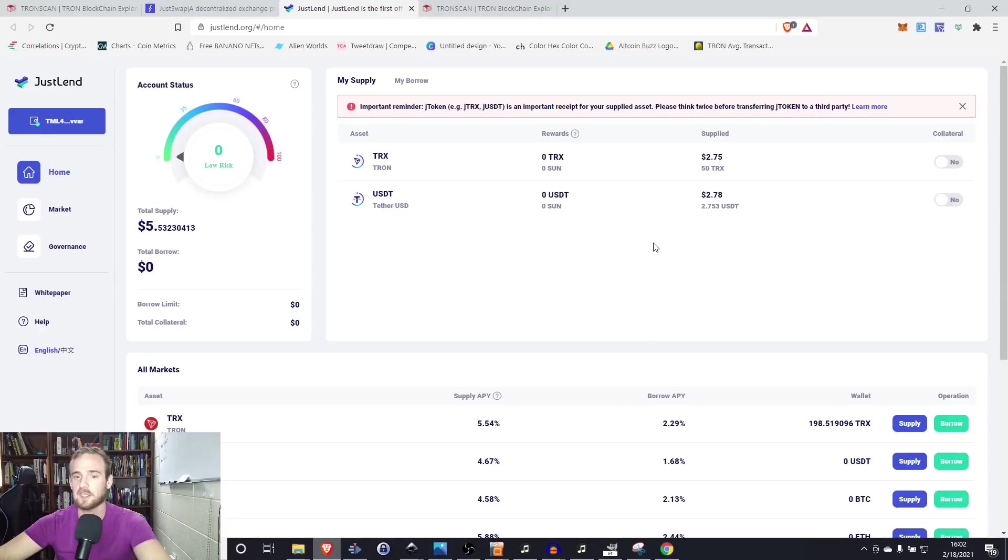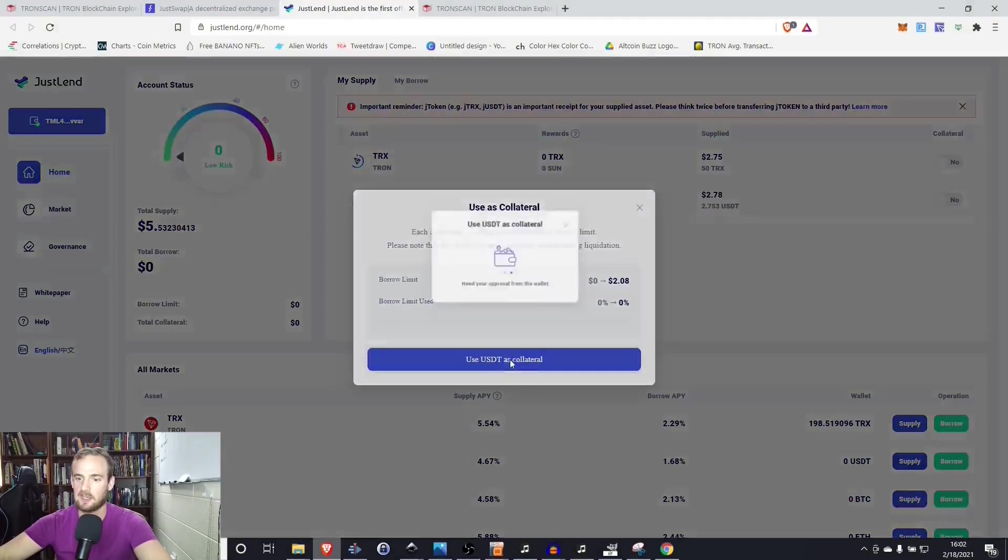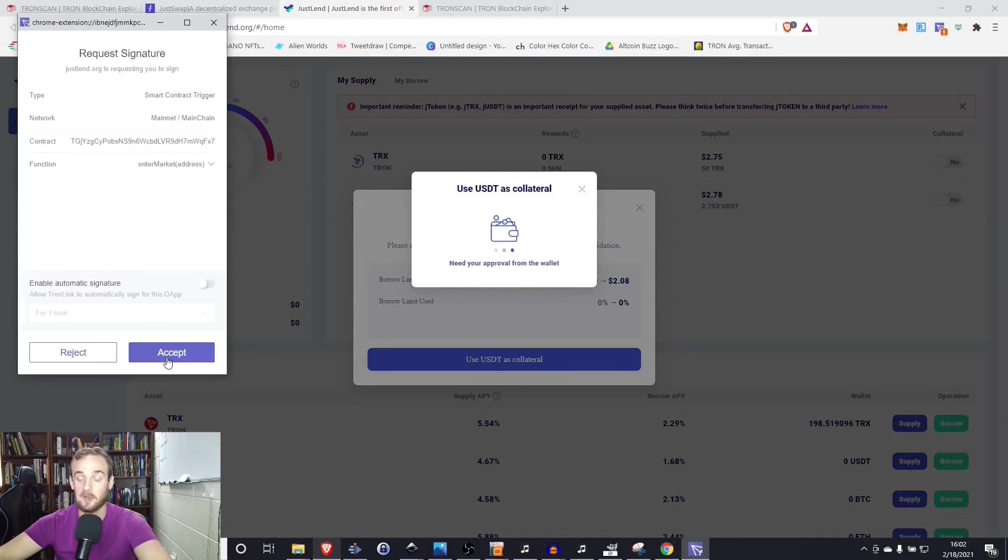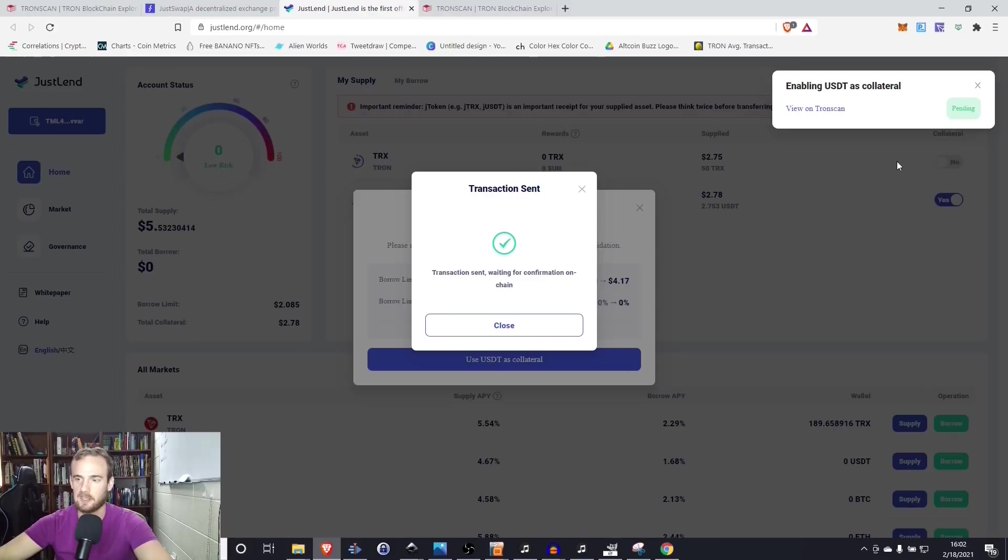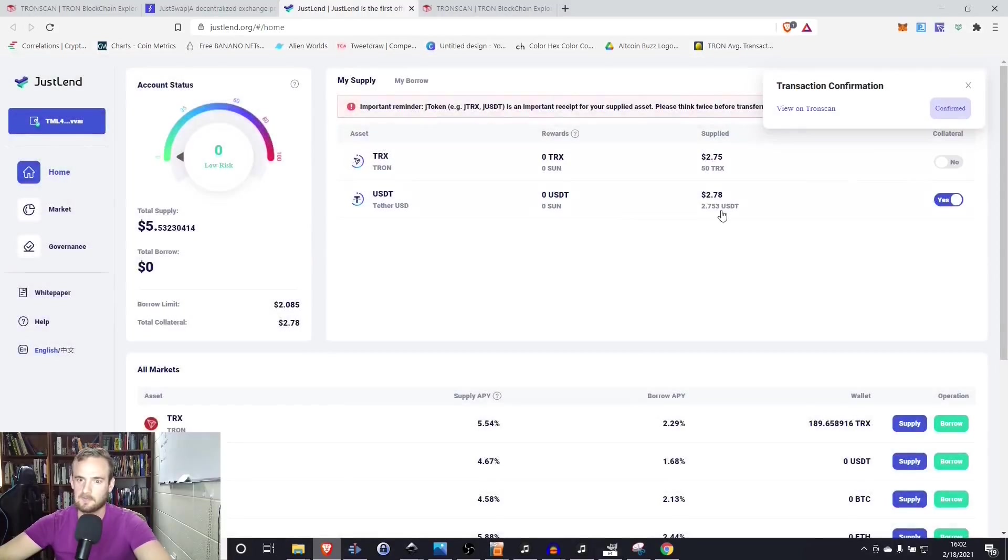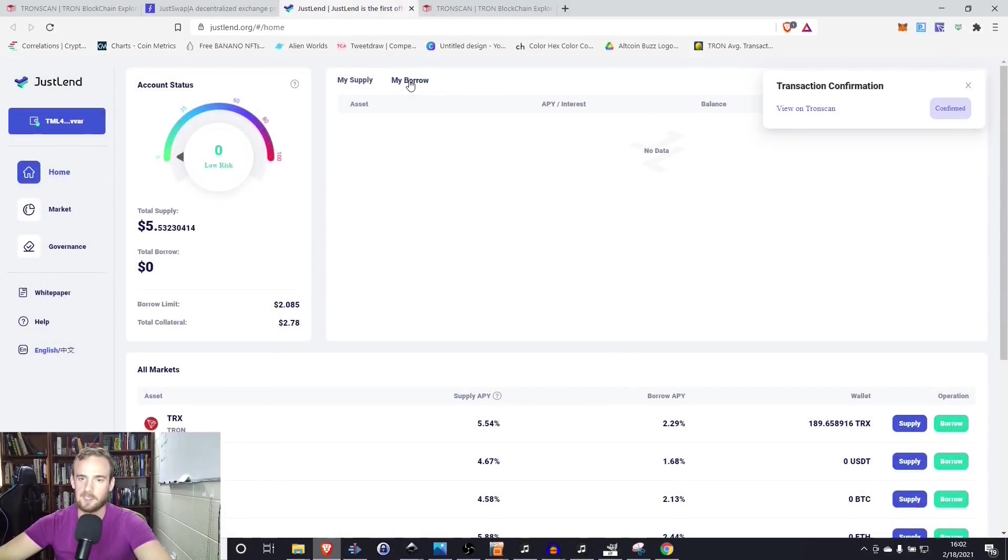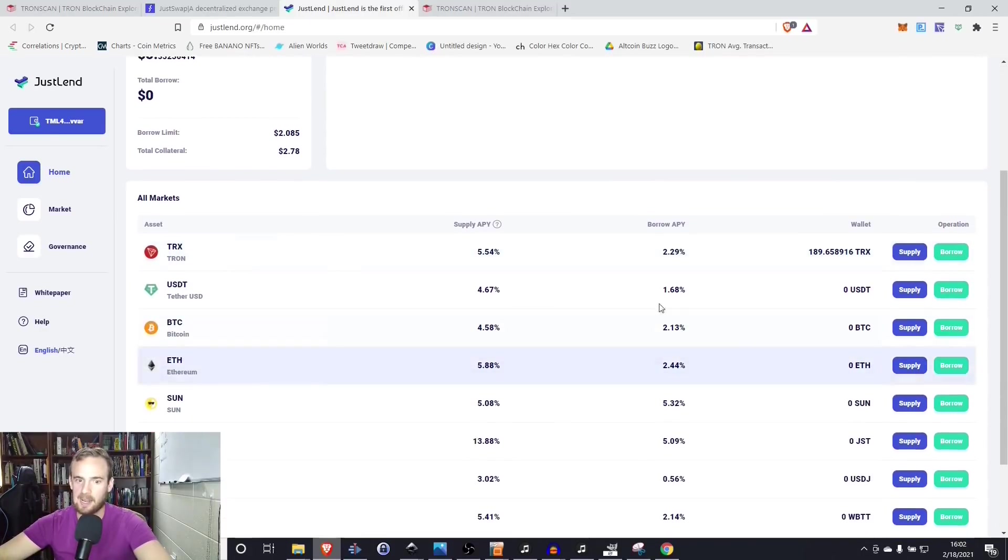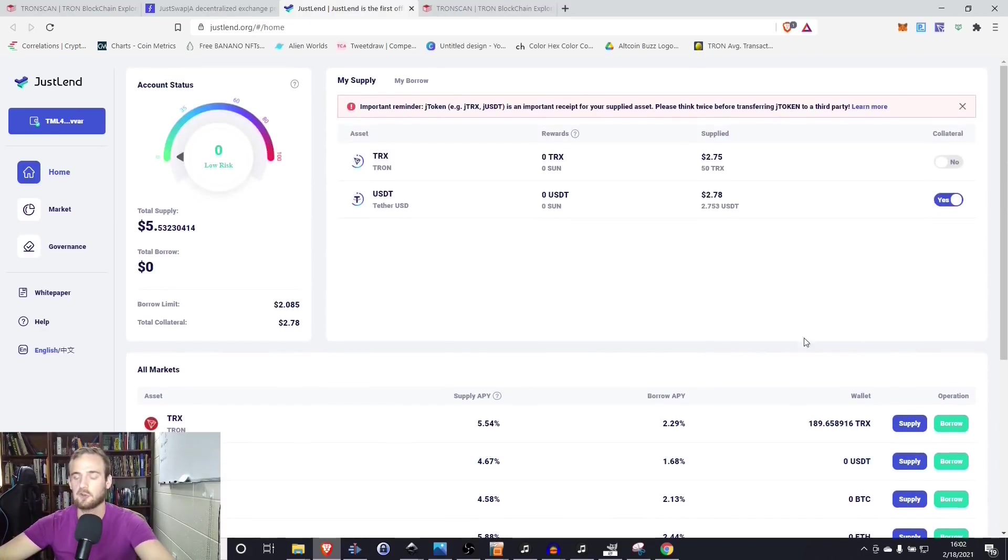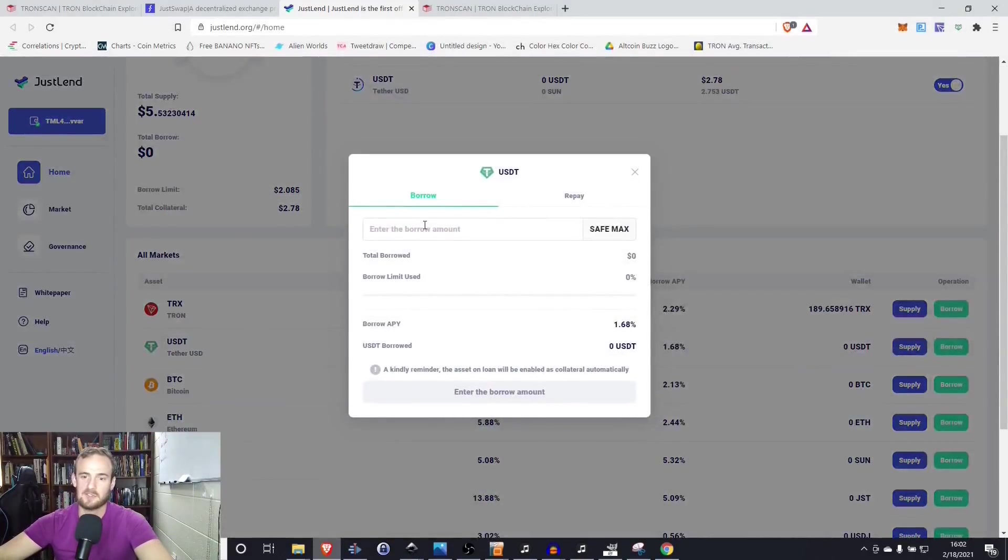If we wanted to take out a loan, we could do that as well. Simply from flipping this switch to collateral, setting use US tether as collateral. Again, transaction is going to be super fast, less than a few seconds here. And we can go to my borrow. And now that we're using tether as collateral, we can select borrow. So let's suppose that we want to borrow some tether. And again, you could borrow whatever you wanted, but just to make it easier for paying it back.